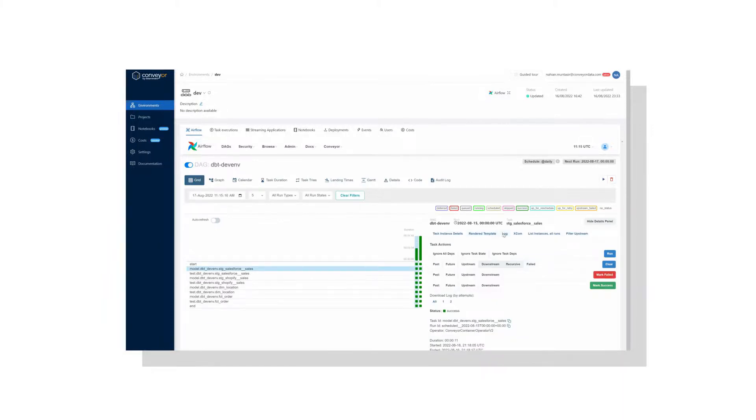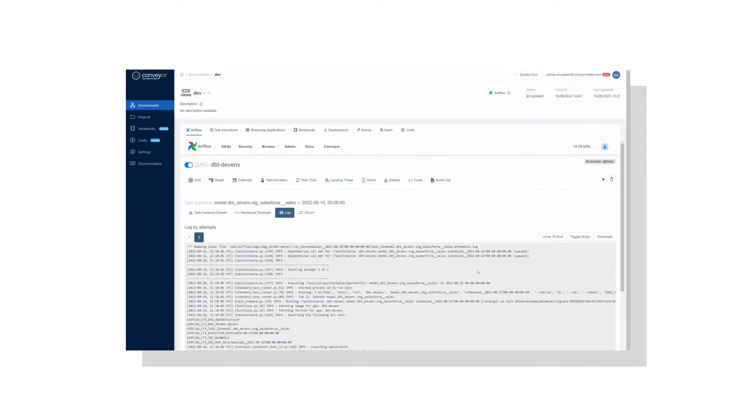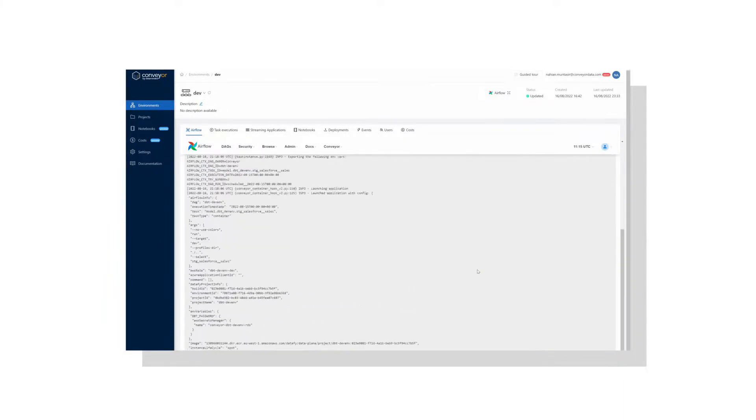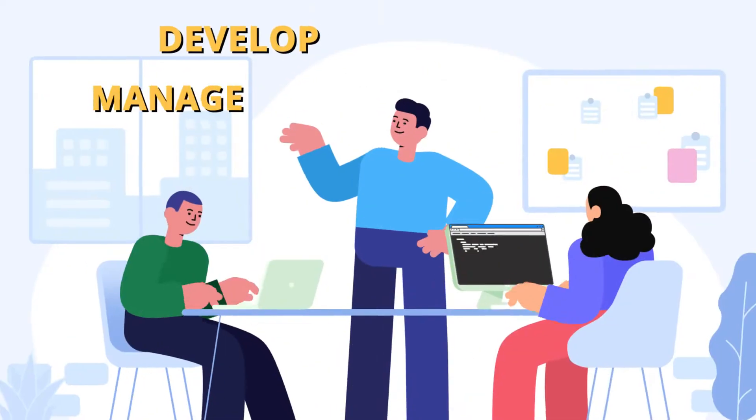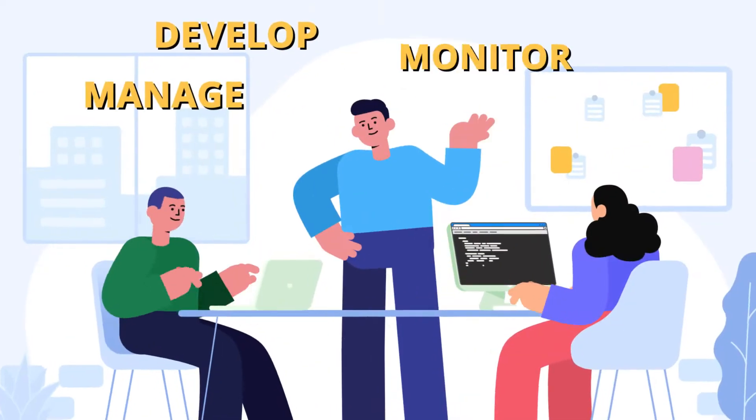Conveyor is a managed compute and workflow platform that helps you develop, manage, and monitor your data.